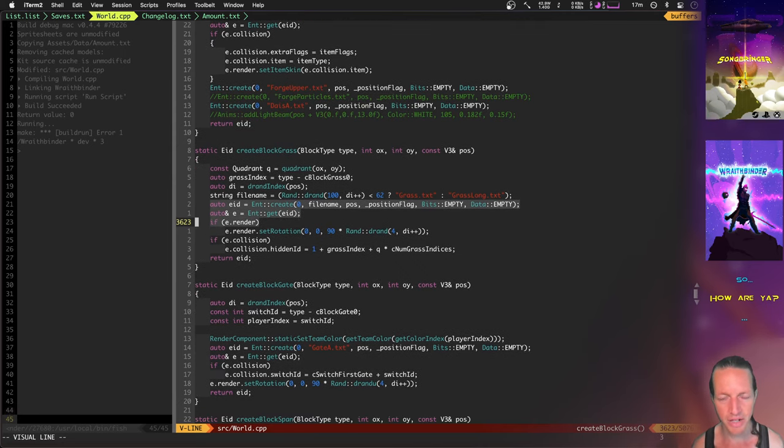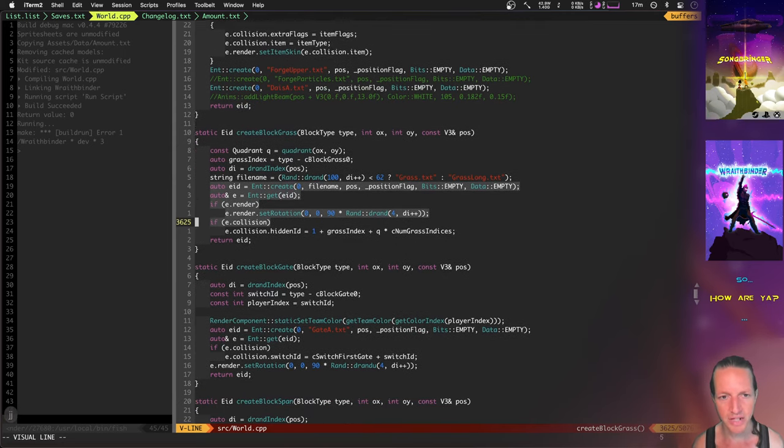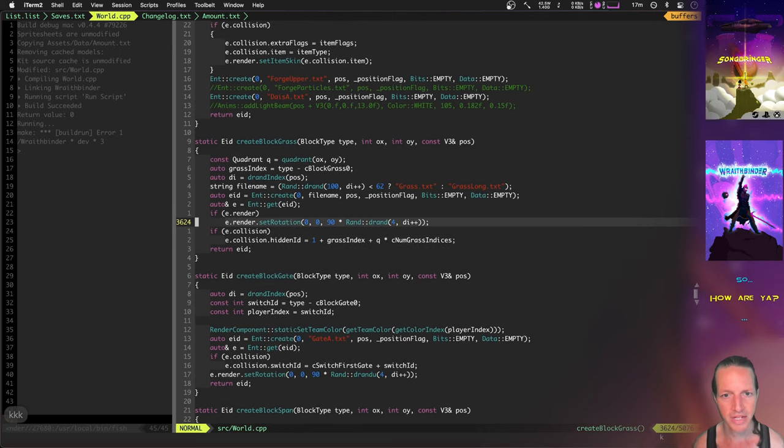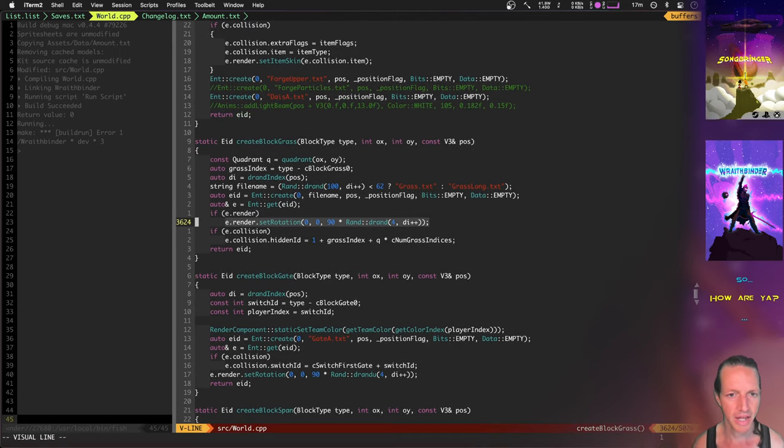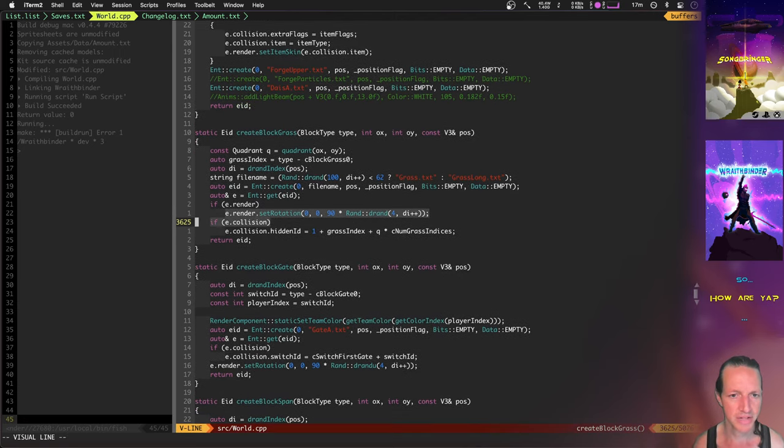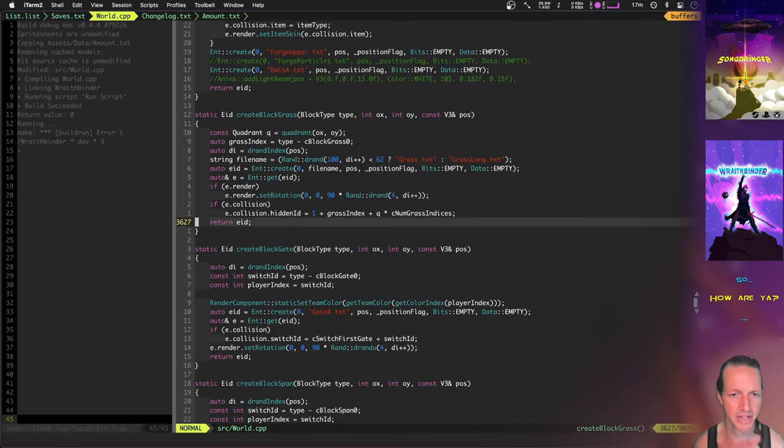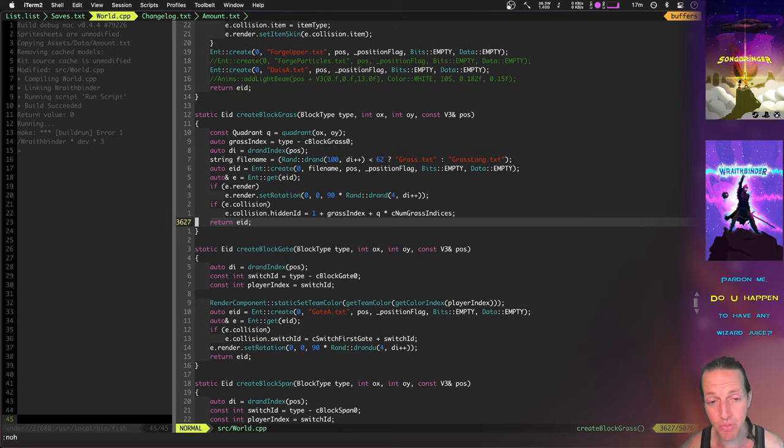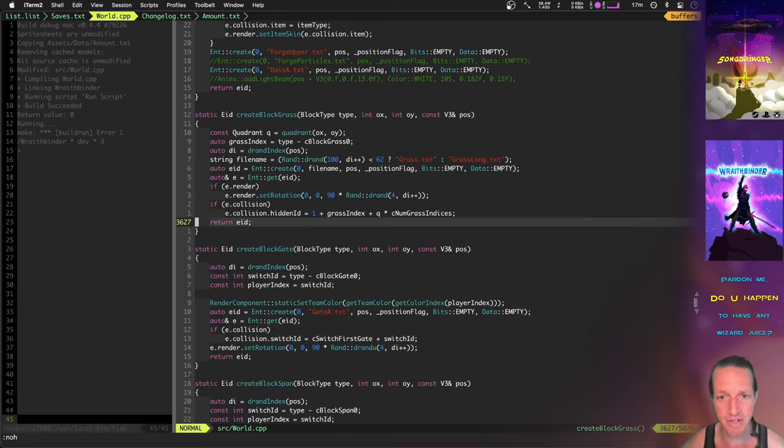After it's created the entity, maybe it sets it up a little bit further. Like this is creating a grass and it's rotating the grass right here after it's created it and setting which ID it is so the players can hide inside it. This is a really big step towards having procedurally generated maps.